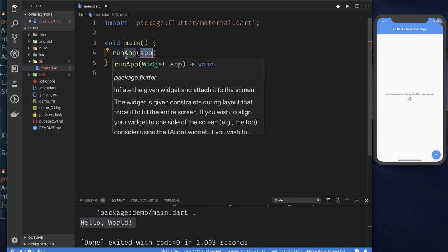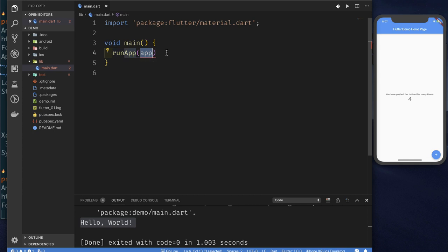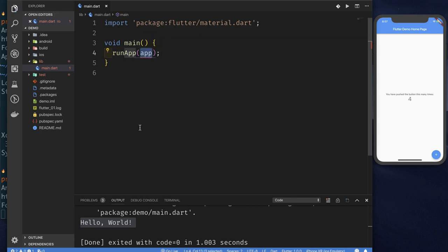So the simplest application you can write in Flutter actually is an application where you call the run app function. And this function, as it says, it inflates a given widget and attaches it to the screen. And what it takes, it takes a widget. So your app is a widget. And that's the key thing about Flutter. Everything is a widget. It's really impressive. Even things you might not think of as a widget, like centering something is a widget. It's a center widget. And so I really like that. So there's this idea of a widget just taken to the extreme. And I sort of like it. So we're going to do a run app.